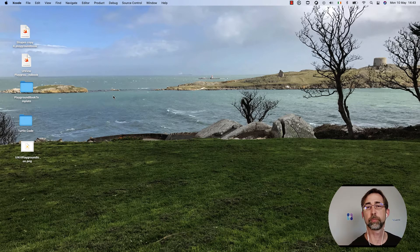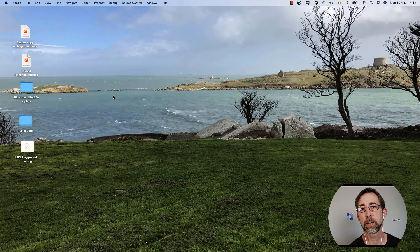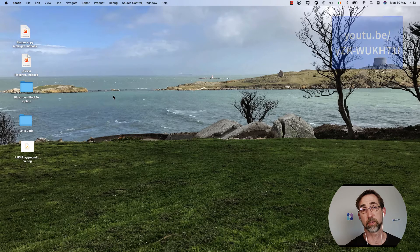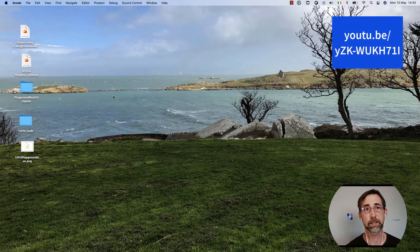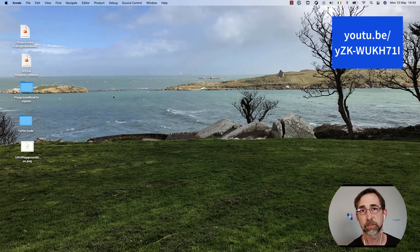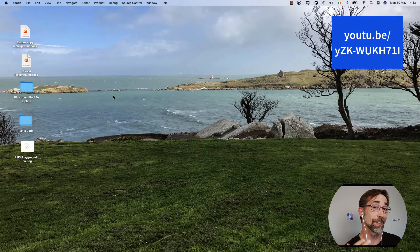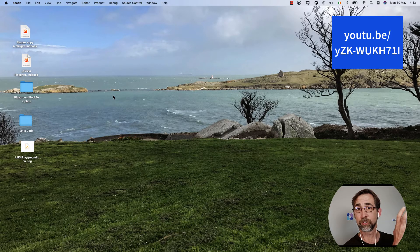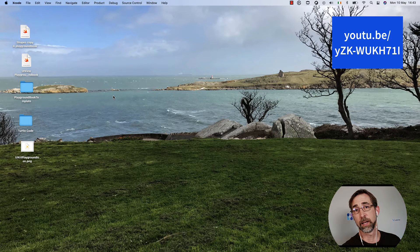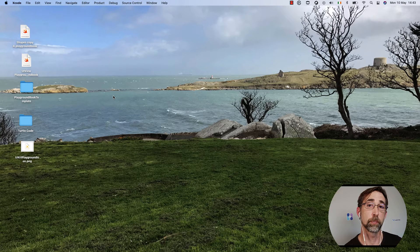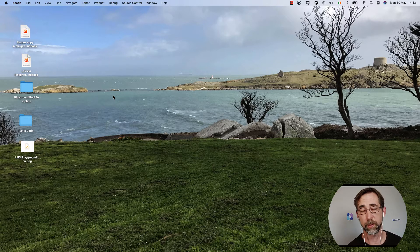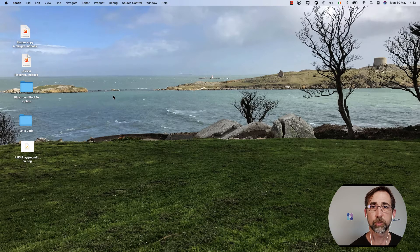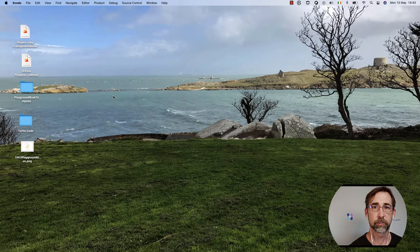We've been over how to create a Playground book, and in fact, we have a series about that for the Swift Student Challenge for WWDC. That's how to get it onto an iPad or into the Playgrounds app on your Mac or iPad. But let's look at how we would do it in Xcode.